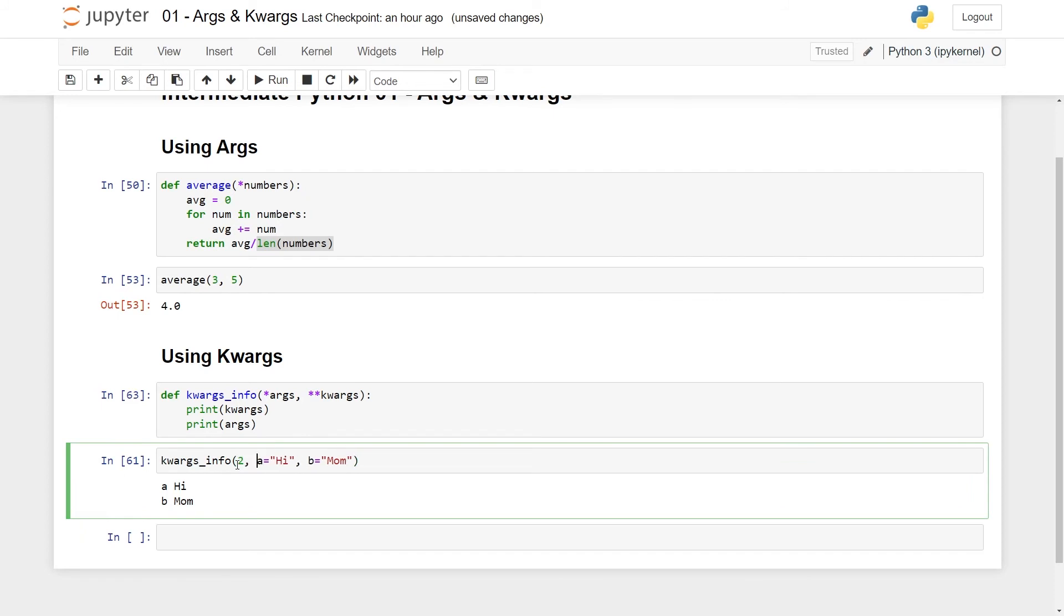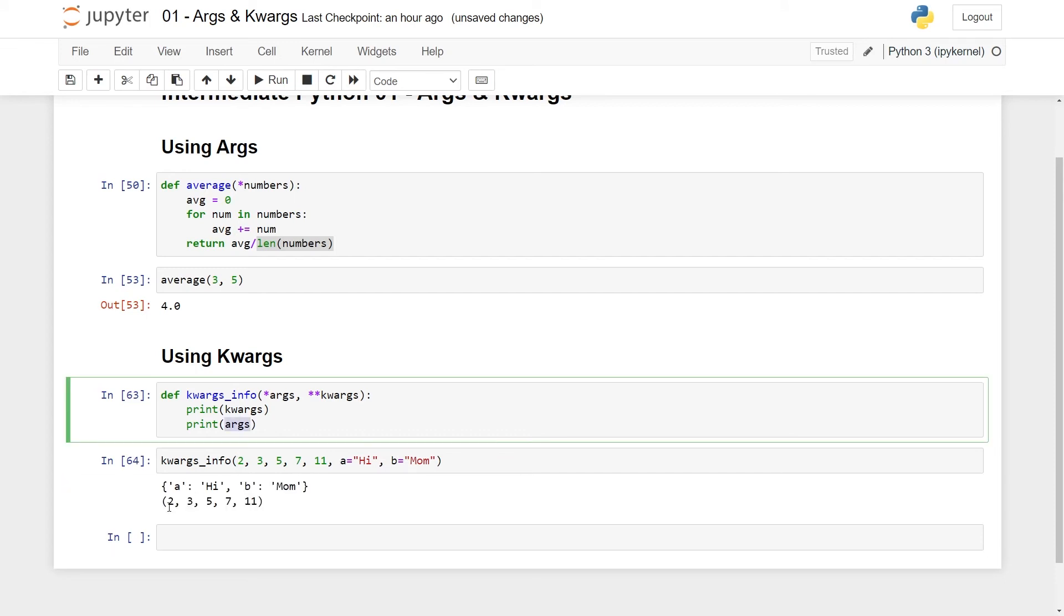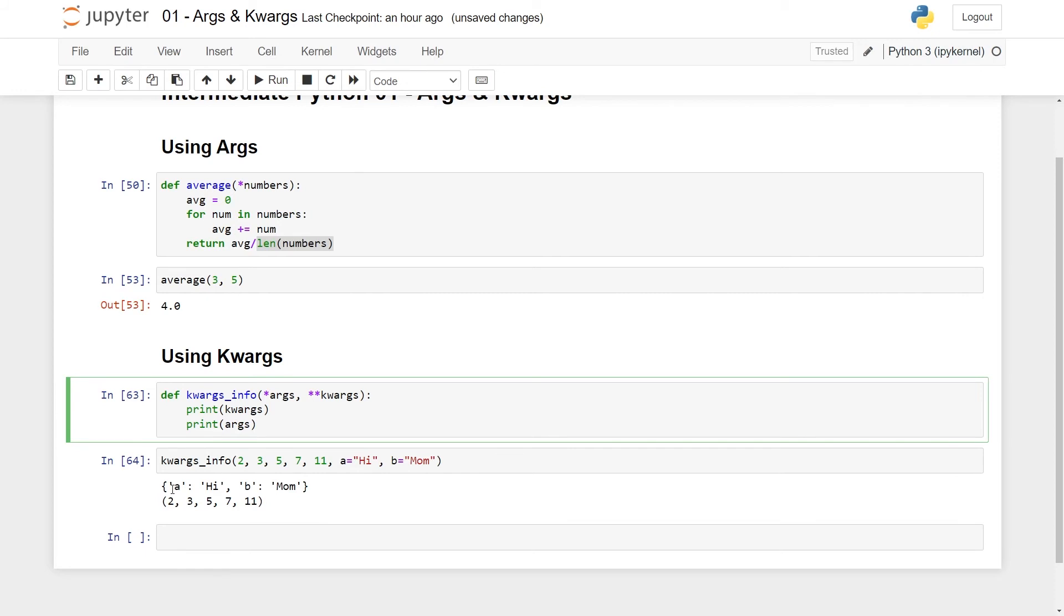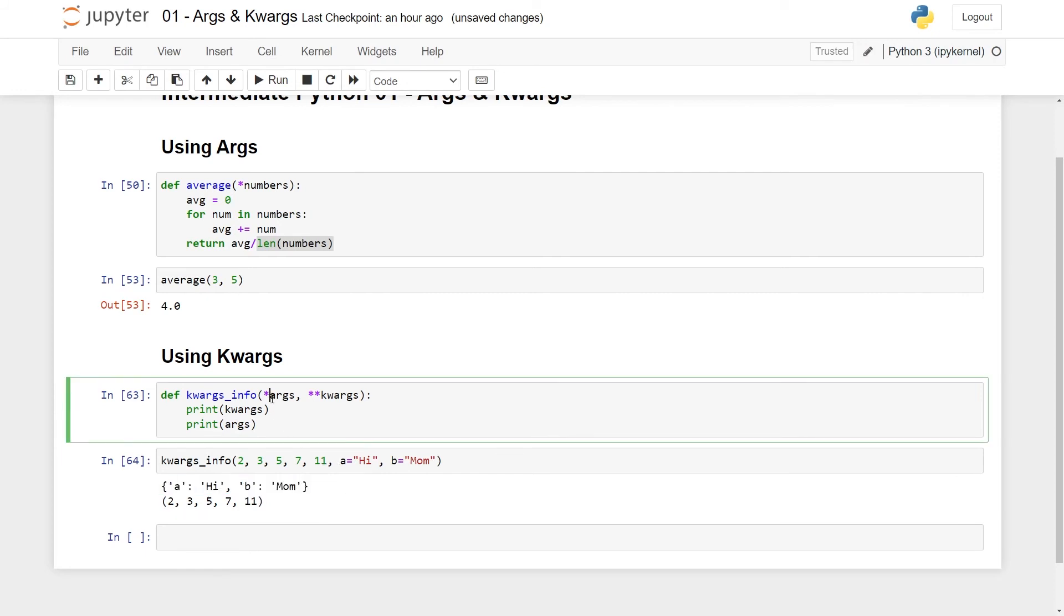So if I want to make this valid, I have to do it like this. And here you can see that now it works. Now I can pass in some arguments like 2, 3, 5, 7, 11, and hi and mom, and then for the arguments, you get all the first ones and for the keyword arguments, you get all the second.